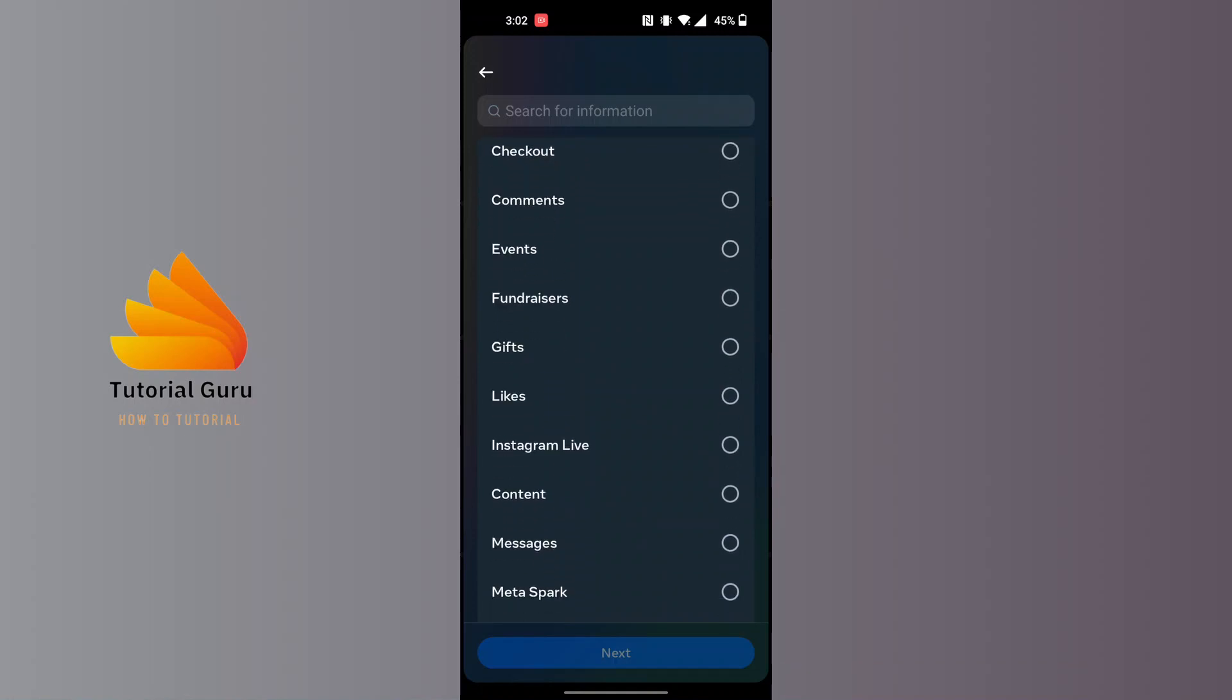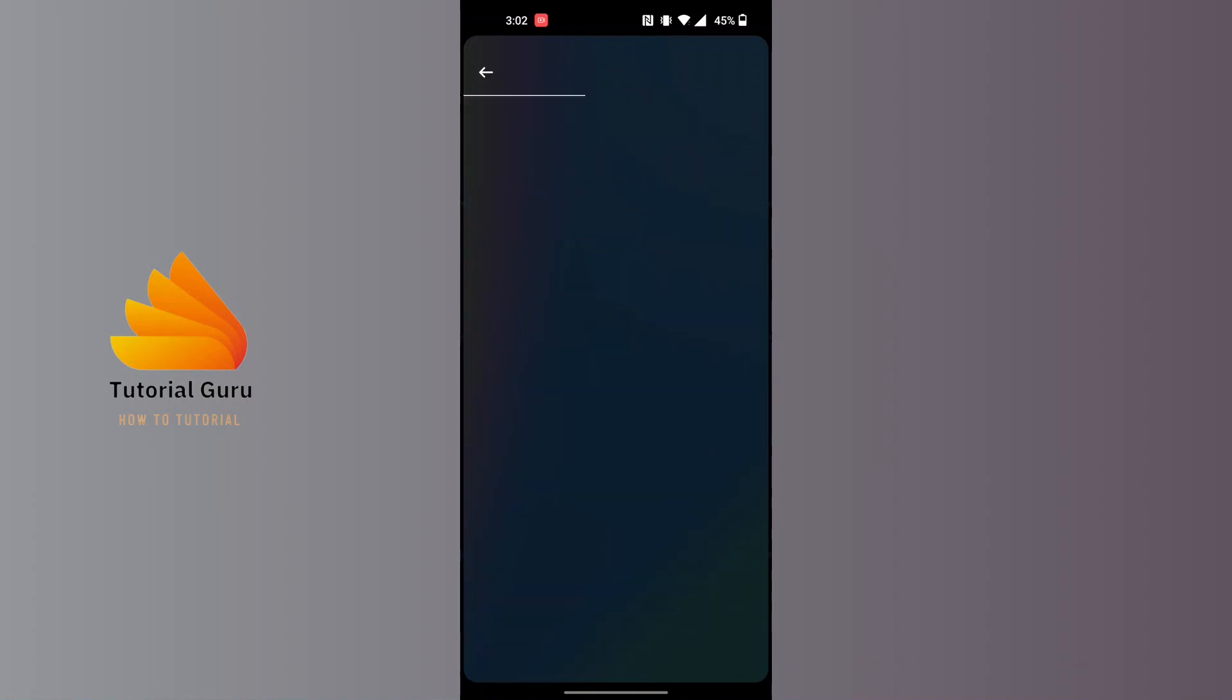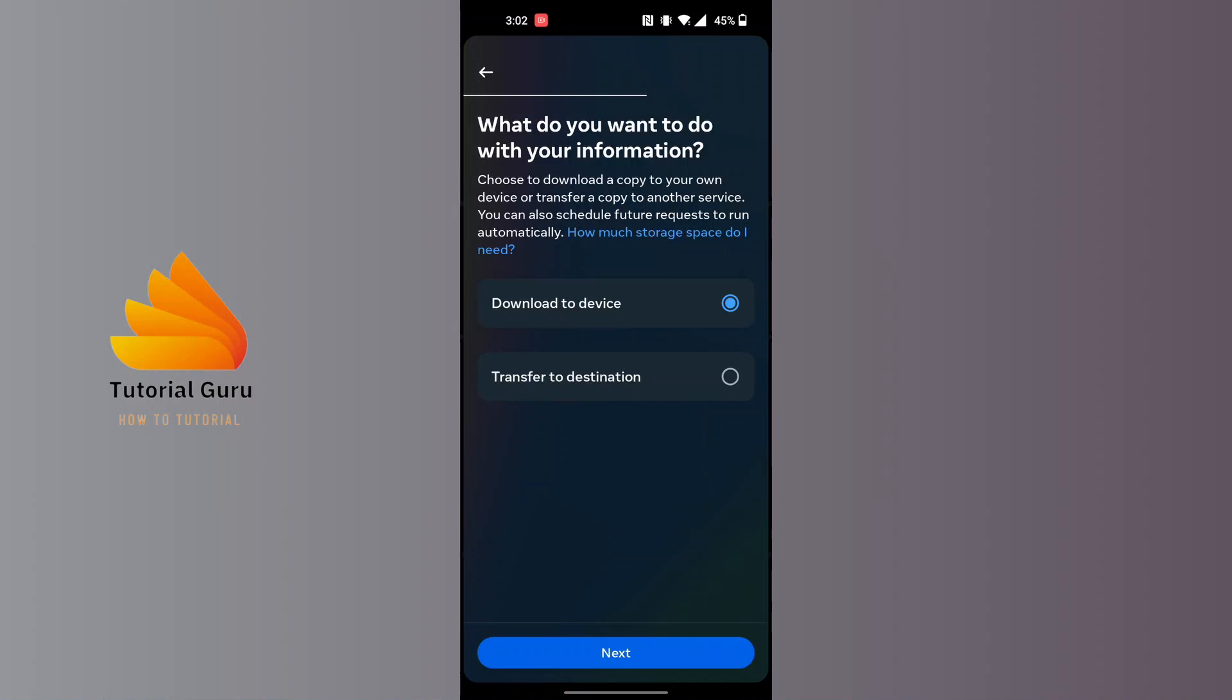Tap on next. Here you can see the option where it says 'Download to device', and there is also an option that says 'Transfer to destination'. If you want to transfer to either your Google Drive or Dropbox, you can do it from here.